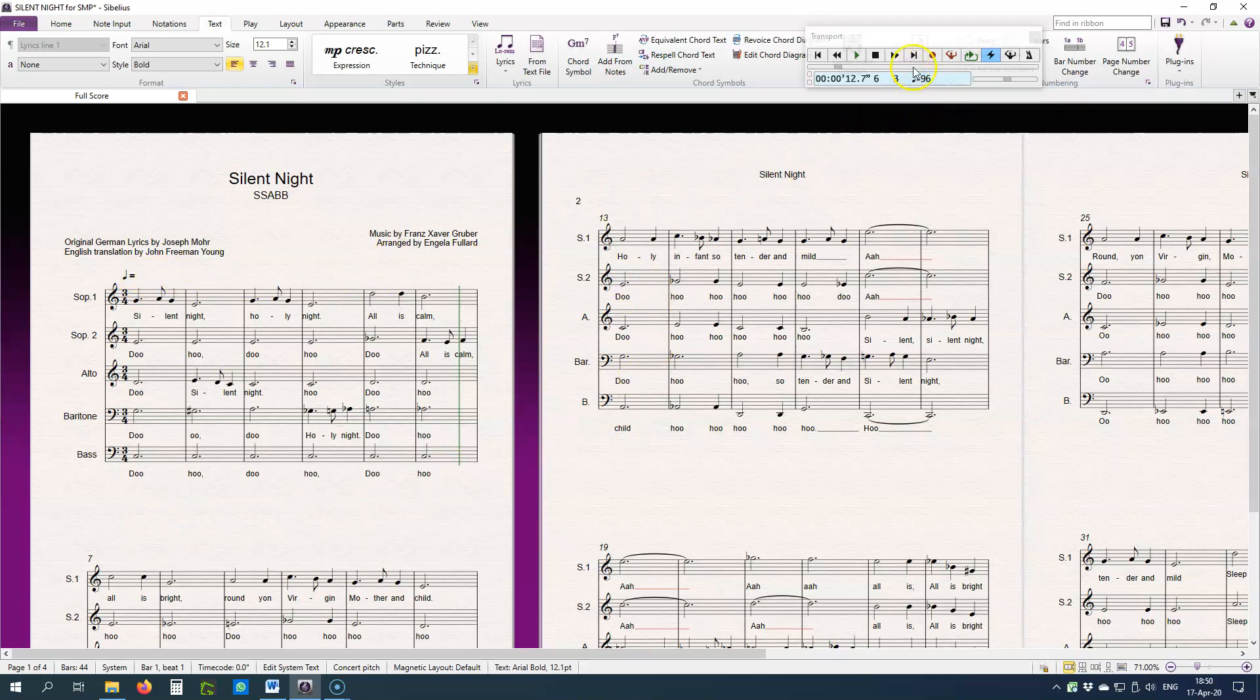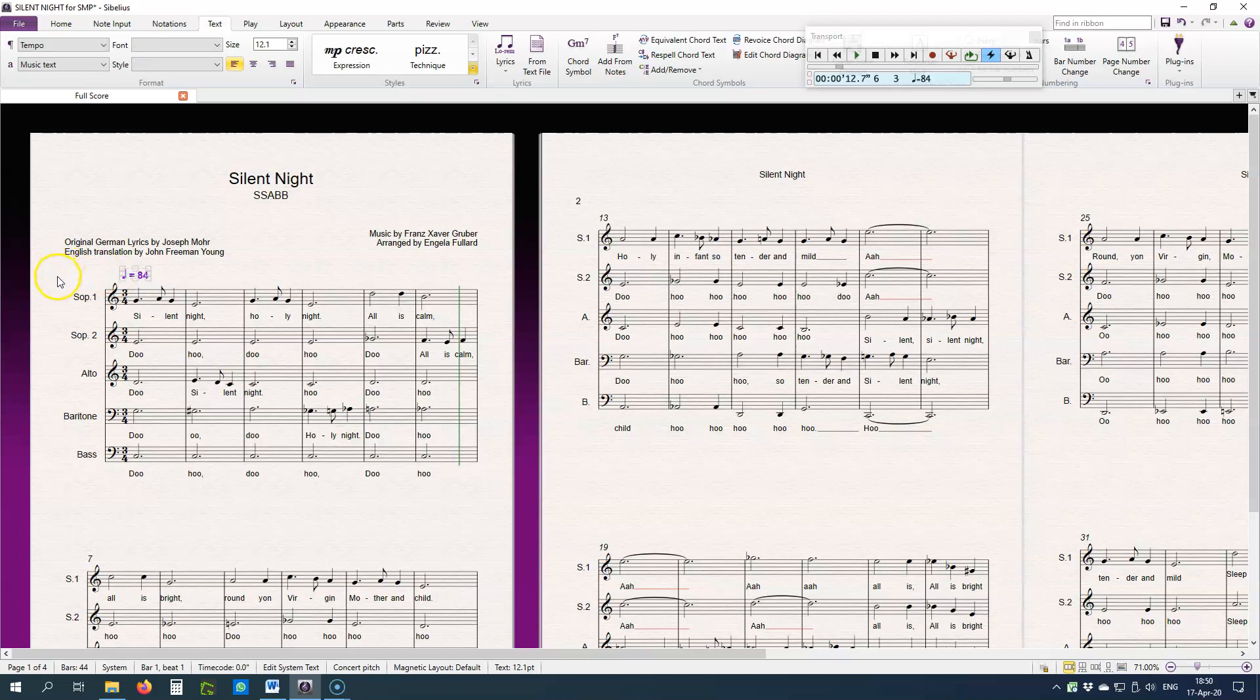Just have a look at the transport window here. It shows that the tempo is 96, and I'm going to type in 84, escape. There you will see the tempo is correctly reflected in the transport window.